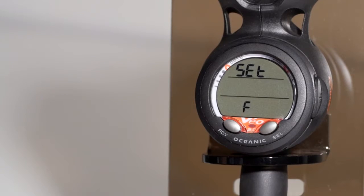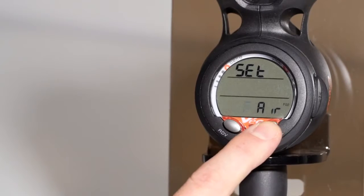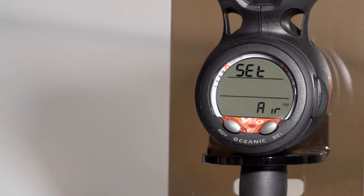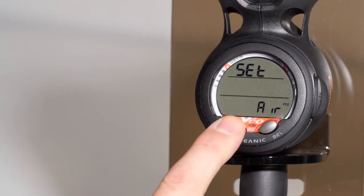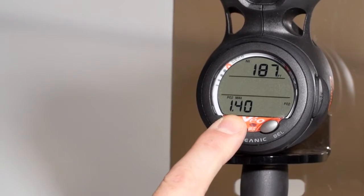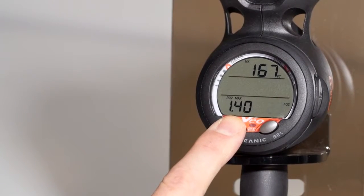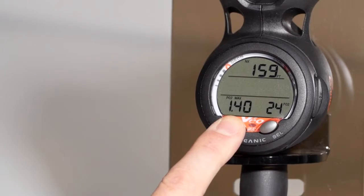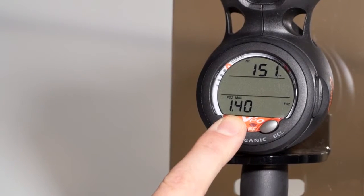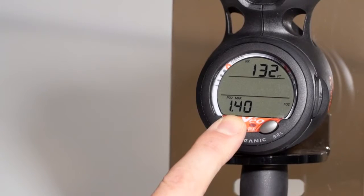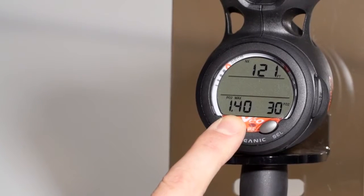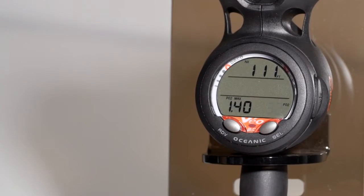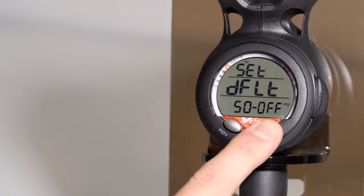To enter the menu, you'll select the select button. To change from air to a nitrox percentage, hit the advance button. The computer will show the current mix as well as the maximum operating depth for that particular gas. To confirm the gas, hit select.